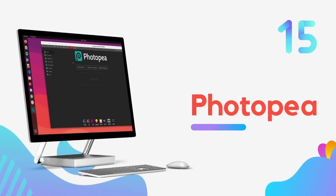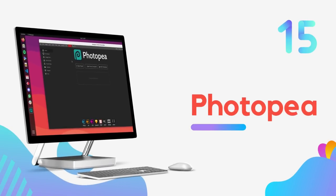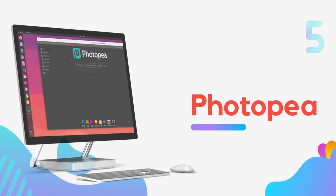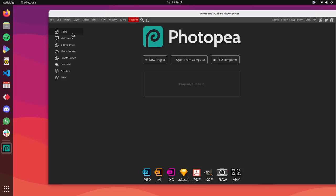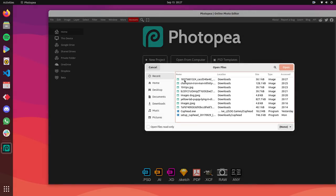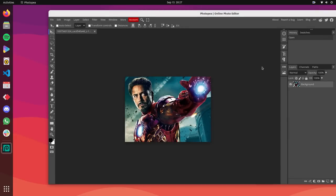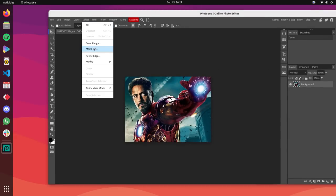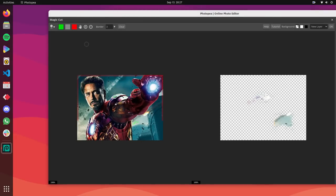Starting off, we have Photopea on number 15. Want Photoshop on Linux? This is exactly what you should get. Photopea is a free and compatible alternative to Adobe Photoshop.